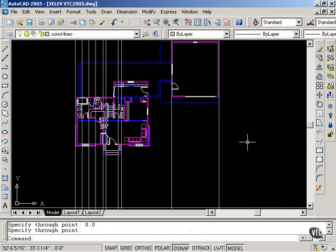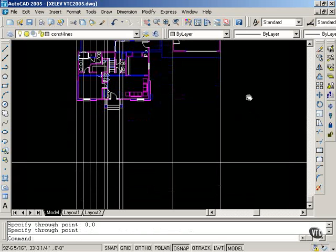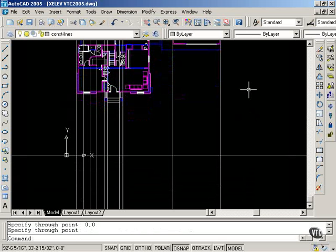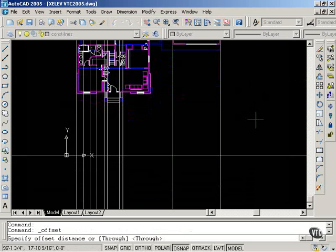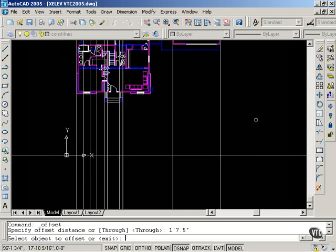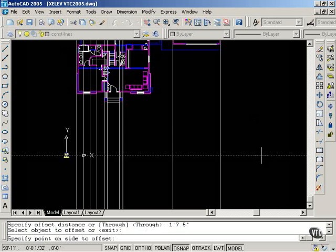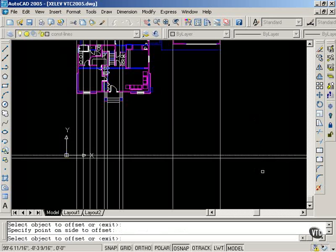Panning up, I will now use the offset command to offset this construction line. I need to offset one foot seven and a half inches down to represent the grade line.